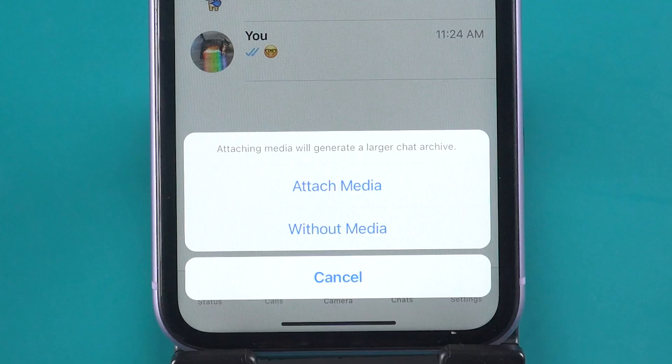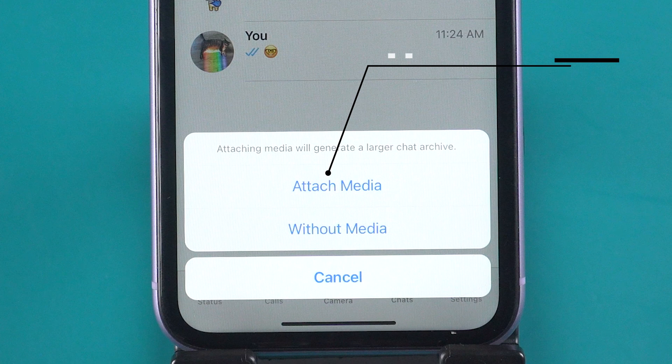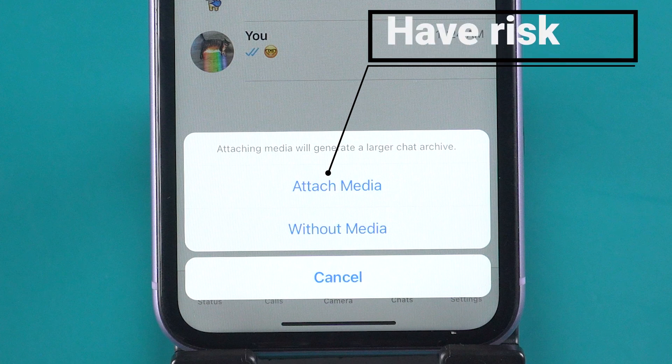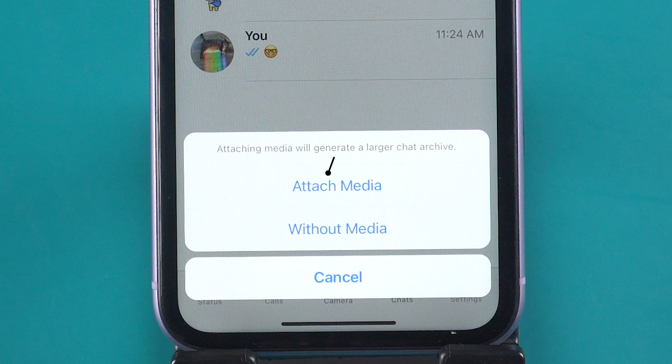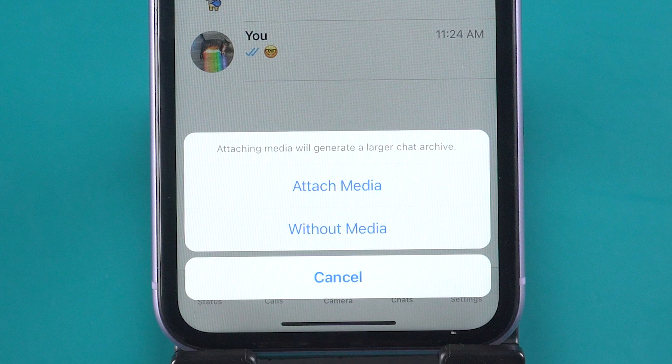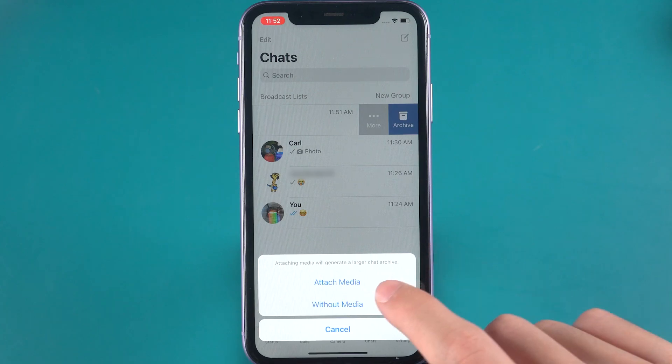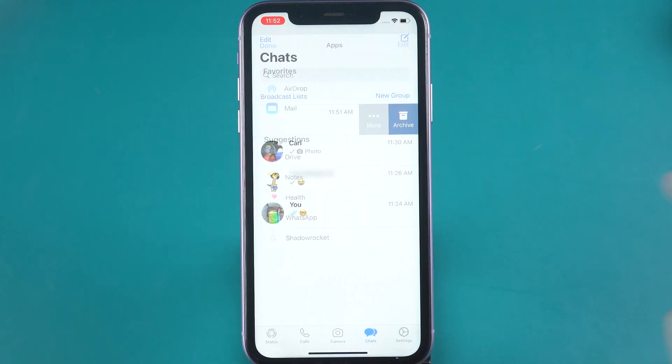If you choose with media option, for some reason, it might not be able to export entire chats or media in your history. So if you have a lot of chat data, I recommend you choose without media.